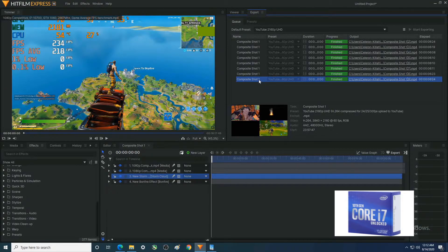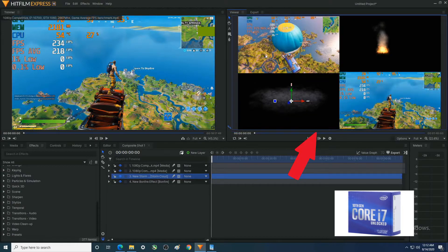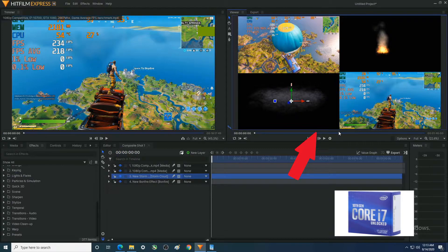Looking at the i7-10700K and doing a little 4K video editing using HitFilm Express 15, which is free and a great little program. The video clip is going to output as 4K — it's a bunch of different clips, two different clips, some special effects, everything at 60fps.